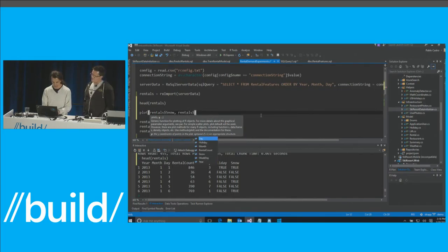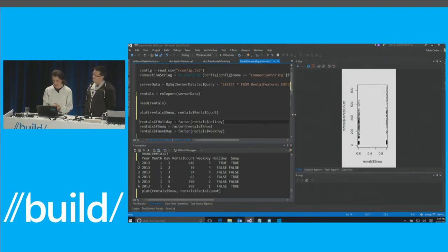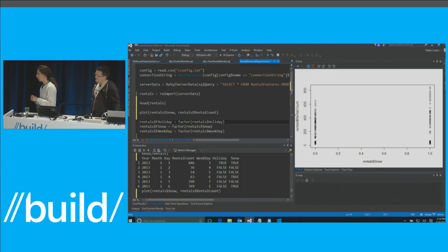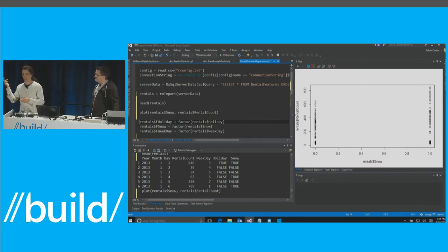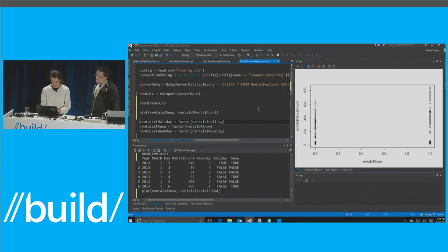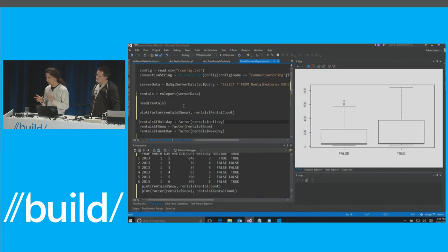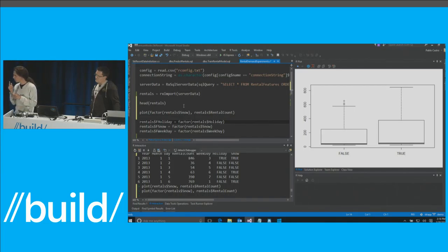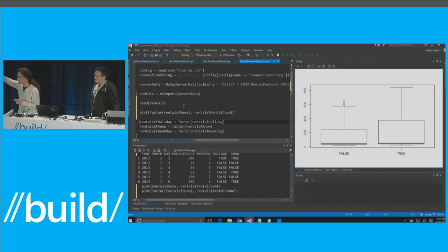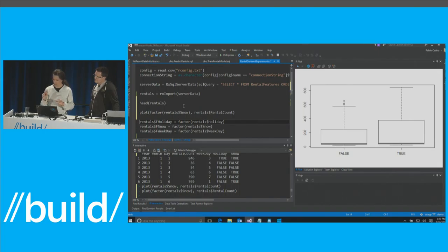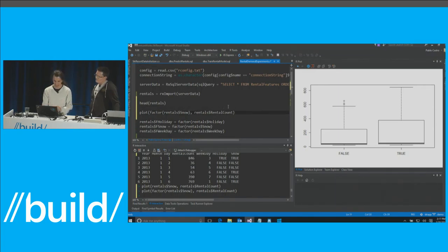I want to plot snow against rental count. This chart doesn't look right because snow is actually a Boolean — zero or one — but we're bringing it as a number, so the system is not treating it as a categorical variable. Let's tell it this is a categorical value. Now this is more like it. The question is: do we have more people coming in when it snows? The answer is, yeah, a little bit more — but not a lot. The middle of each box shows the median. There's a wider range when it snowed, but this is just okay data; let's see if we find better correlations.